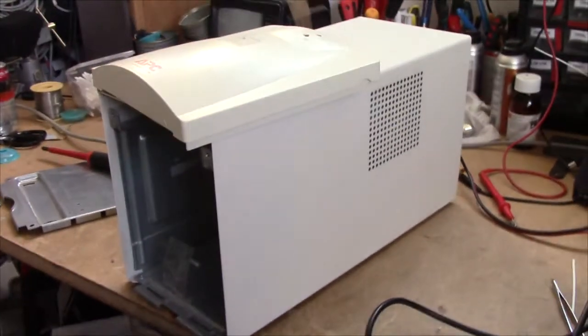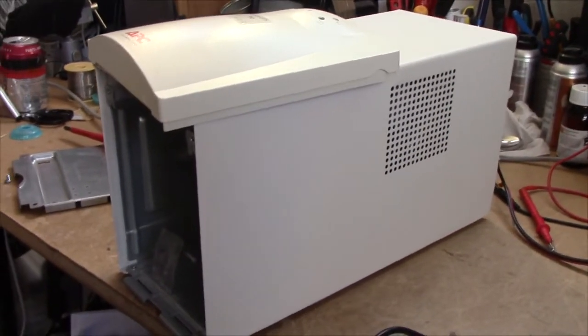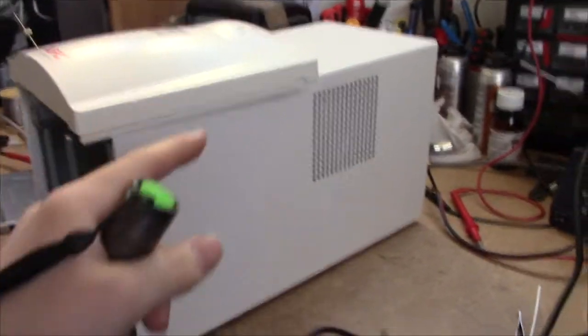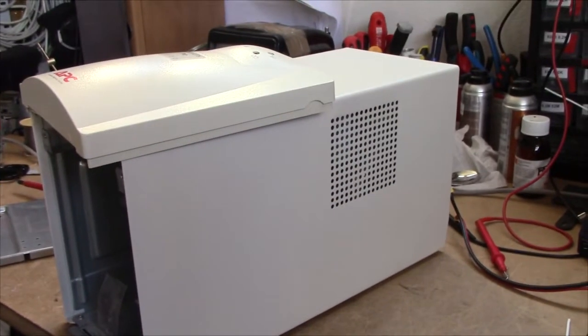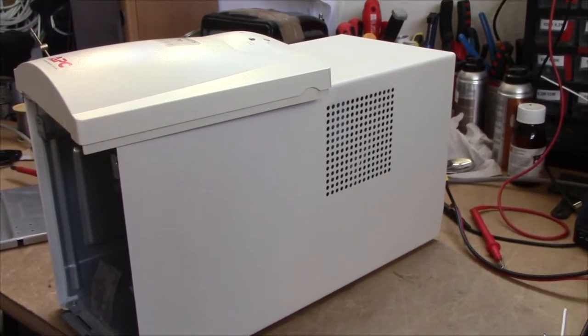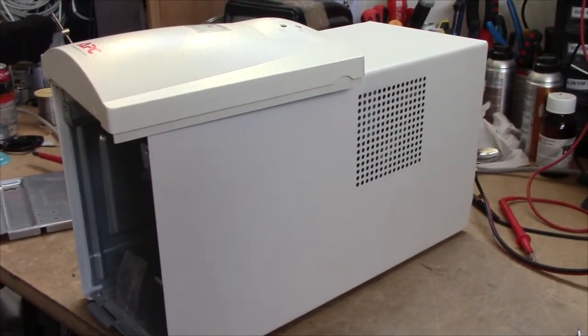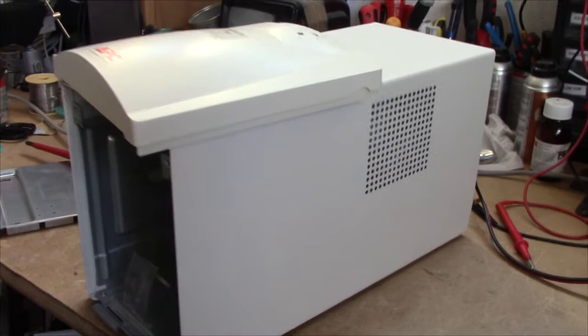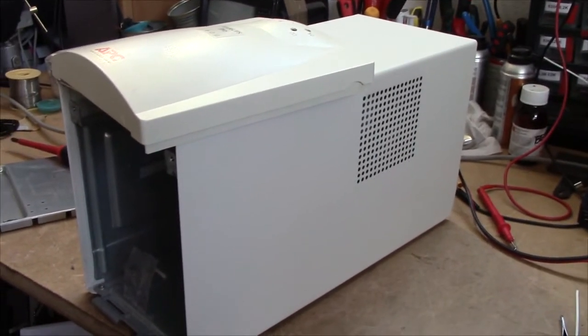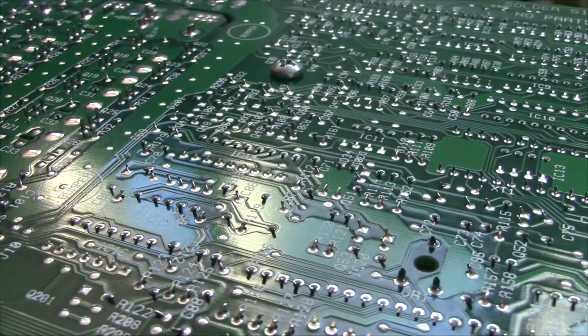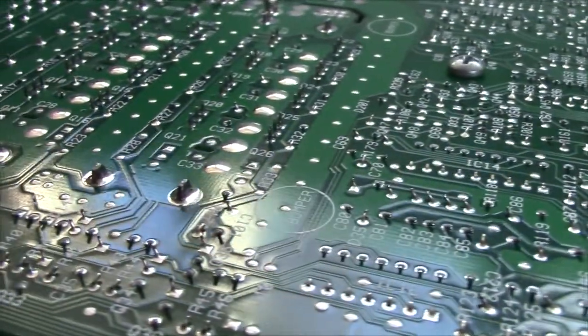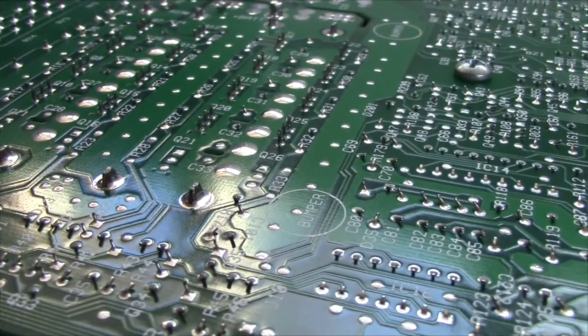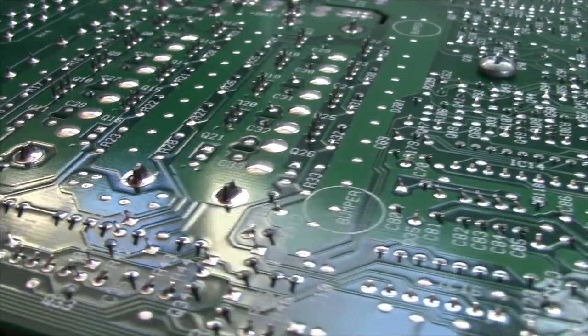So these units tend to be incredibly reliable. The build quality of the actual PCB is fantastic. I'm gonna pop the cover on it and we'll have a look. There you go. Just look at all those beautiful shiny solder joints.